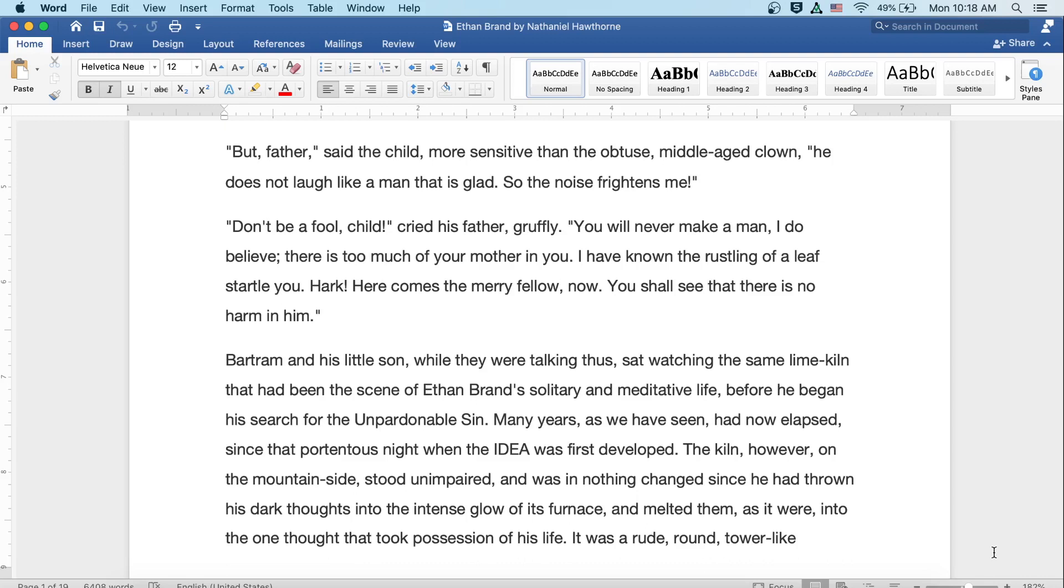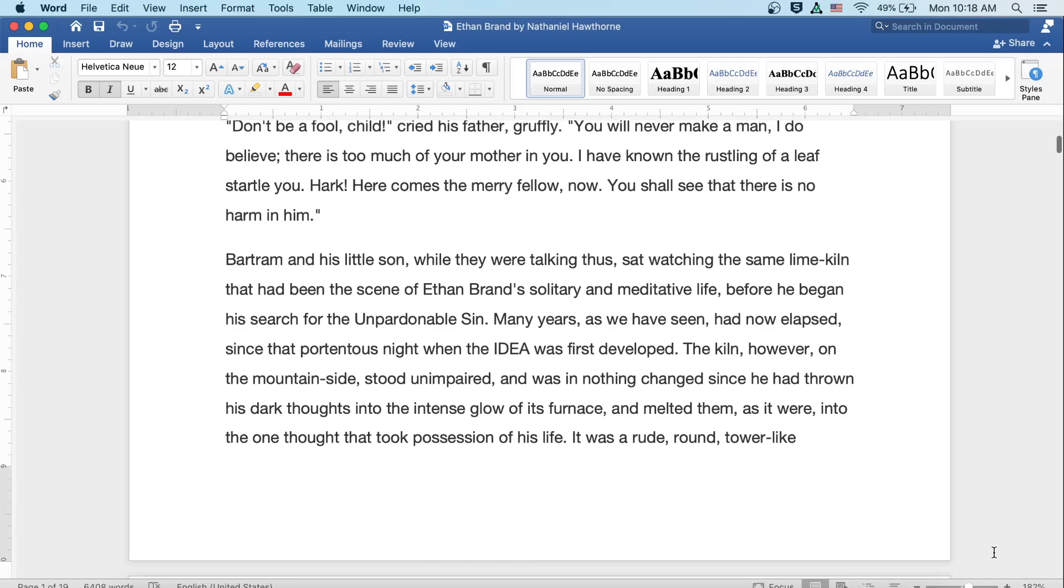Bartram and his little son, while they were talking thus, sat watching the same lime kiln that had been the scene of Ethan Brand's solitary and meditative life, before he began his search for the unpardonable sin. Many years, as we have seen, had now elapsed since that portentous night when the idea was first developed. The kiln, however, on the mountainside stood unimpaired and was in nothing changed since he had thrown his dark thoughts into the intense glow of its furnace, melted them, as it were, into the one thought that took possession of his life.